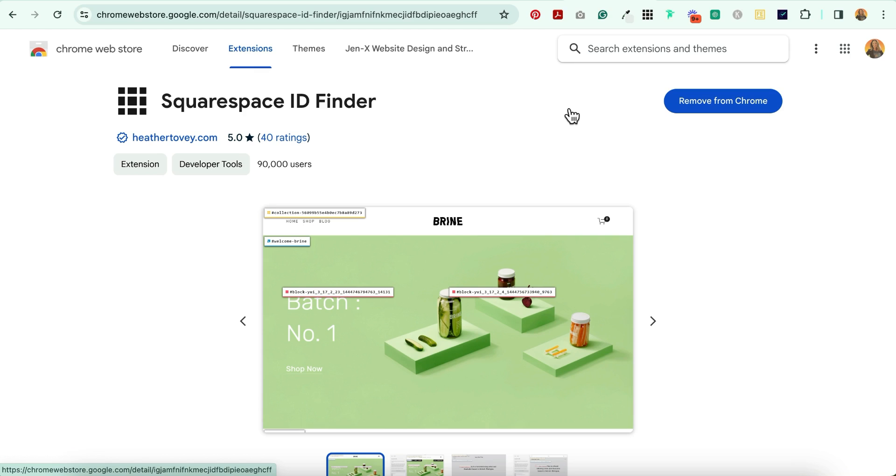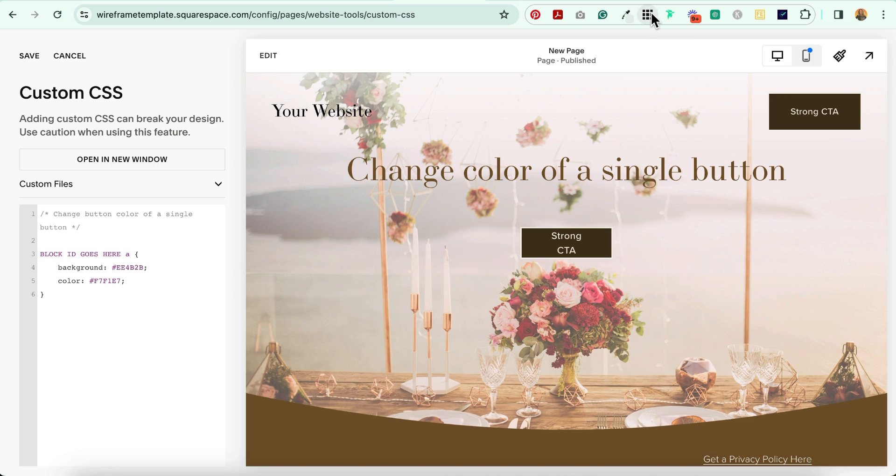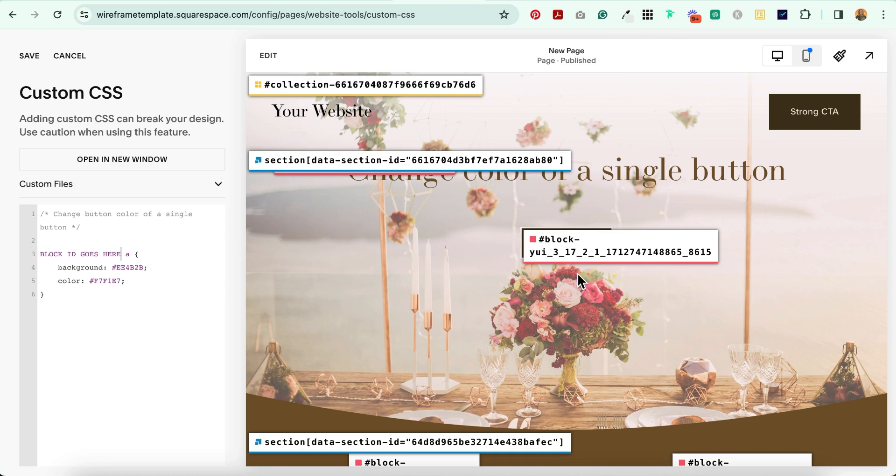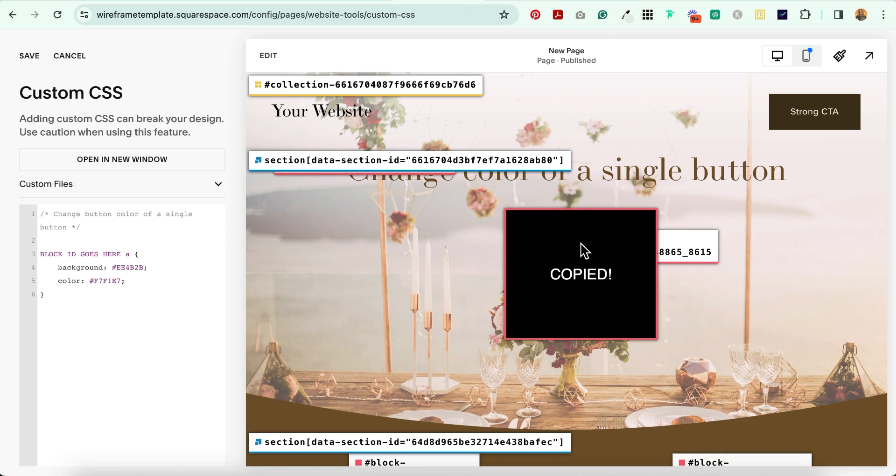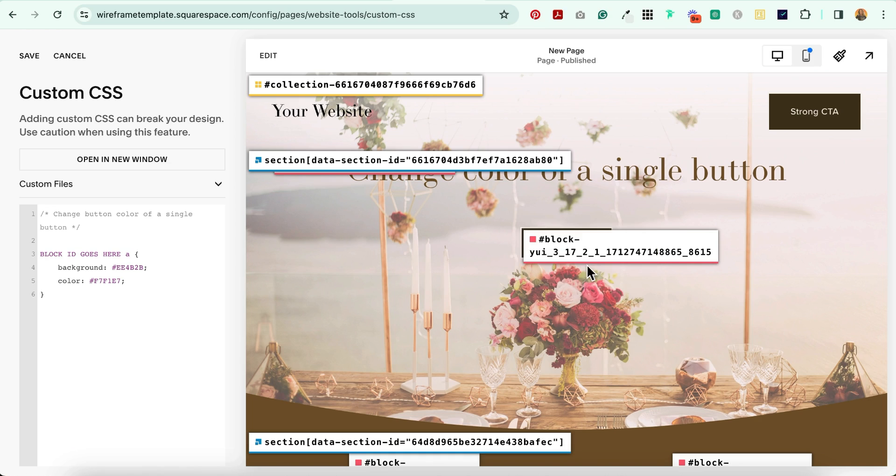For this next step, you're going to need the Squarespace ID Finder Chrome Extension installed in your Chrome browser. It looks like this. Select it and locate the block ID of the button for which you want to change the color and select it. You can see it automatically copies to the clipboard.